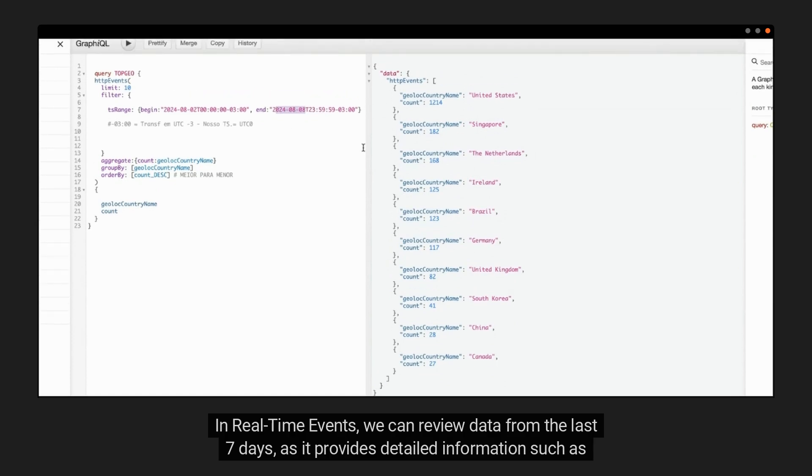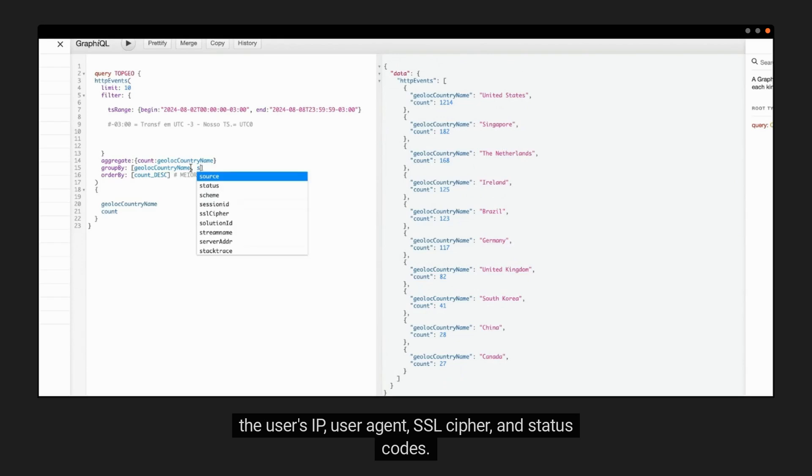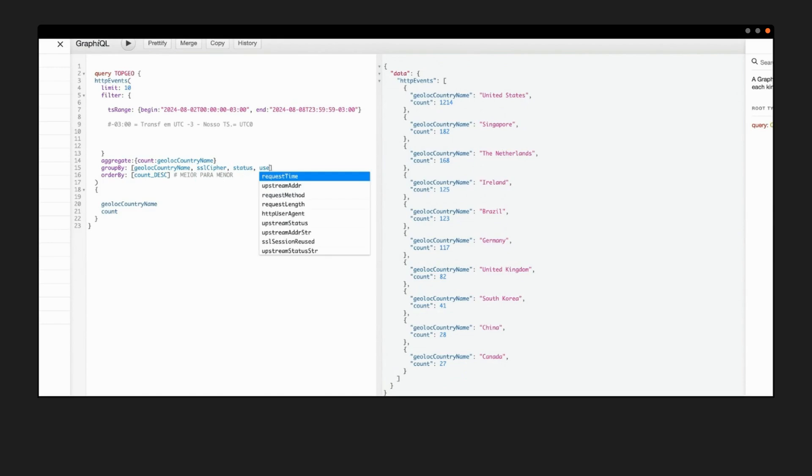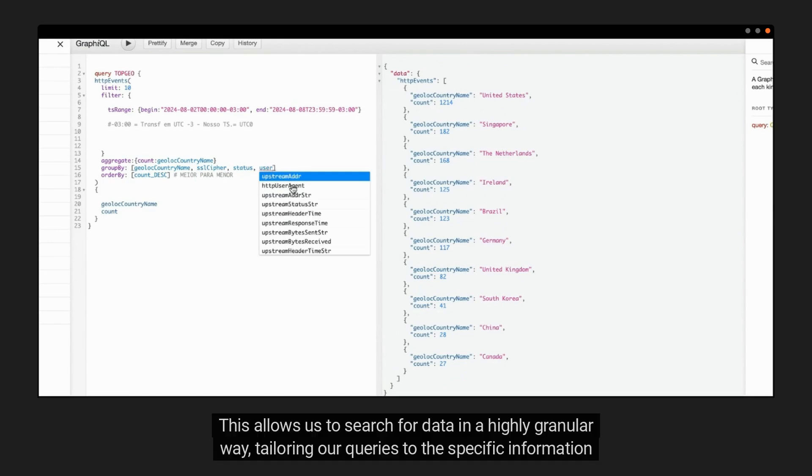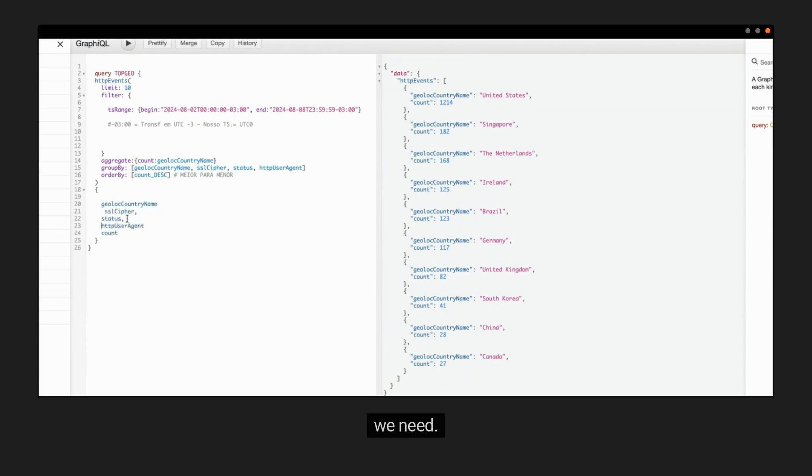As it provides detailed information such as the user's IP, user agent, SSL cipher, and status codes. This allows us to search for data in a highly granular way, tailoring our queries to the specific information we need.